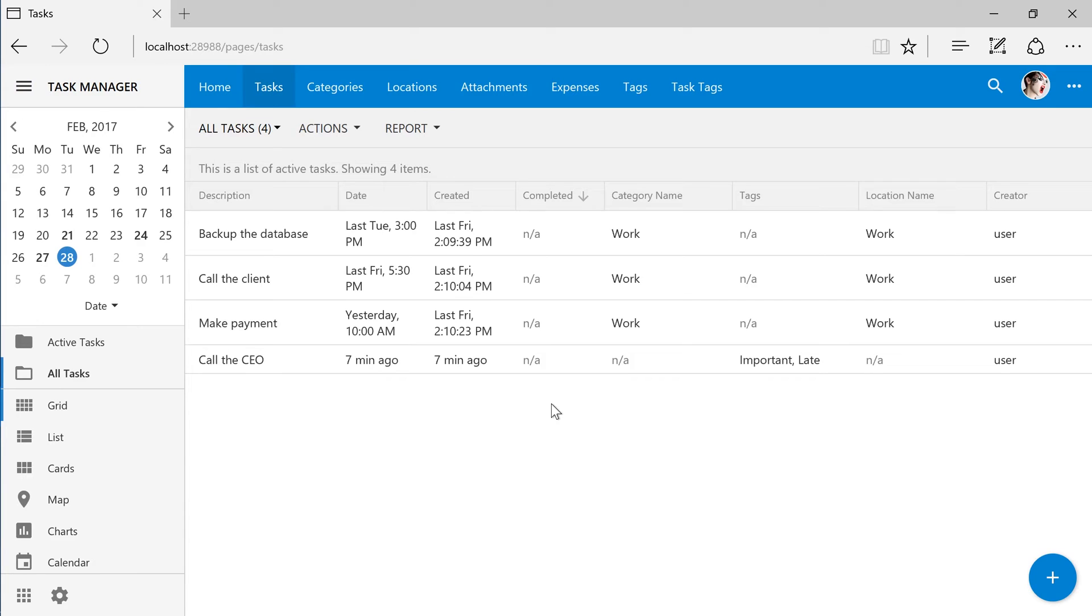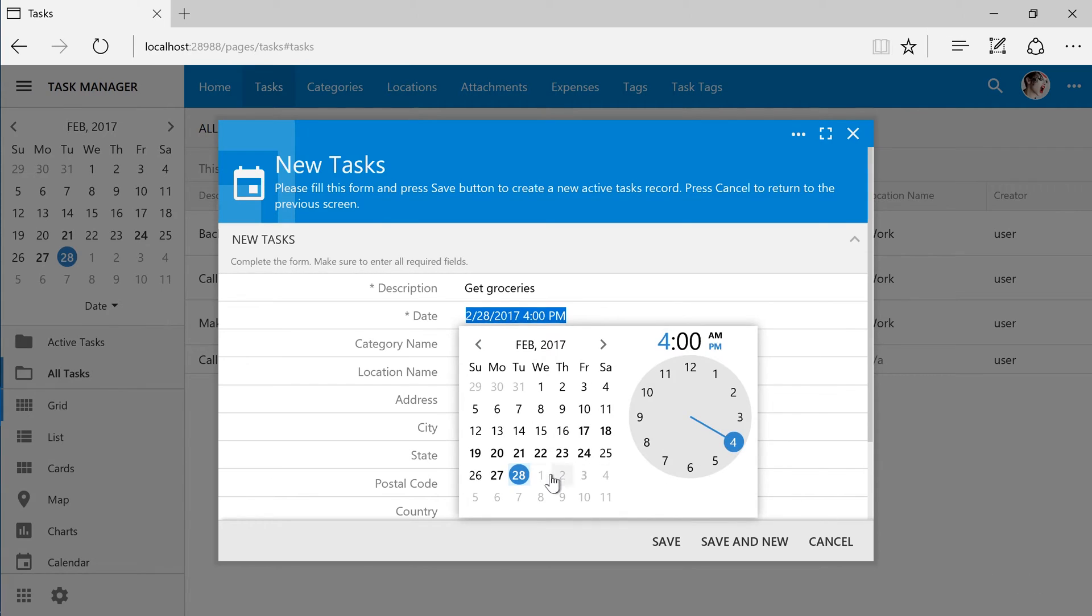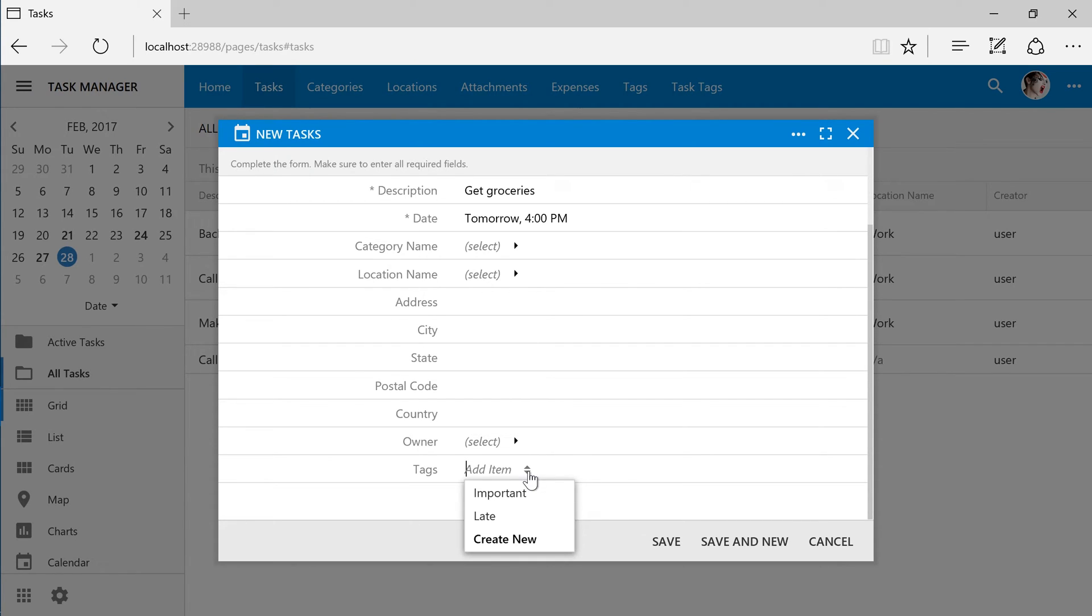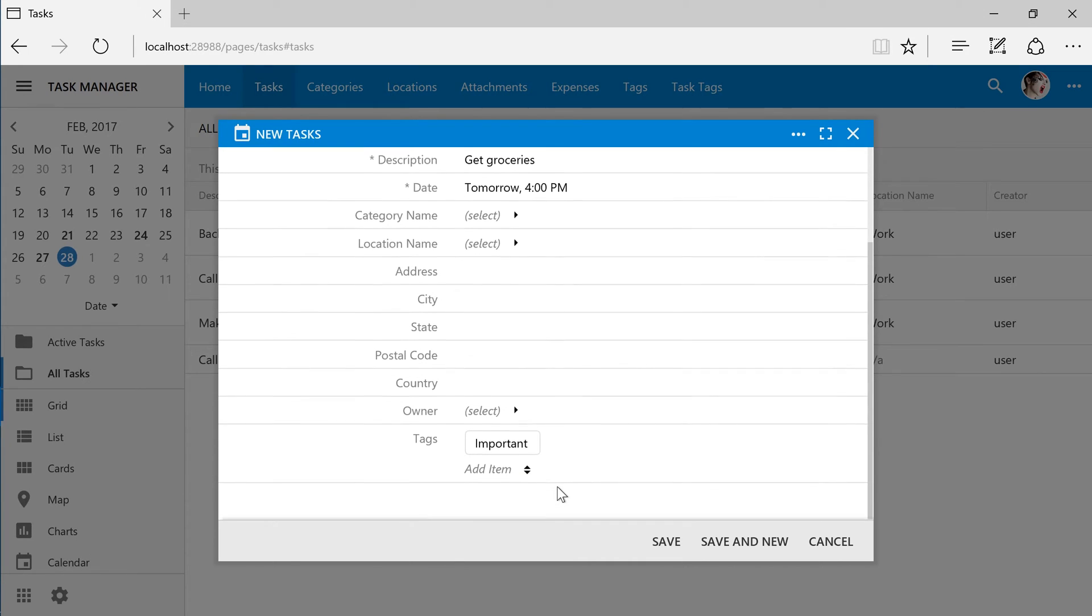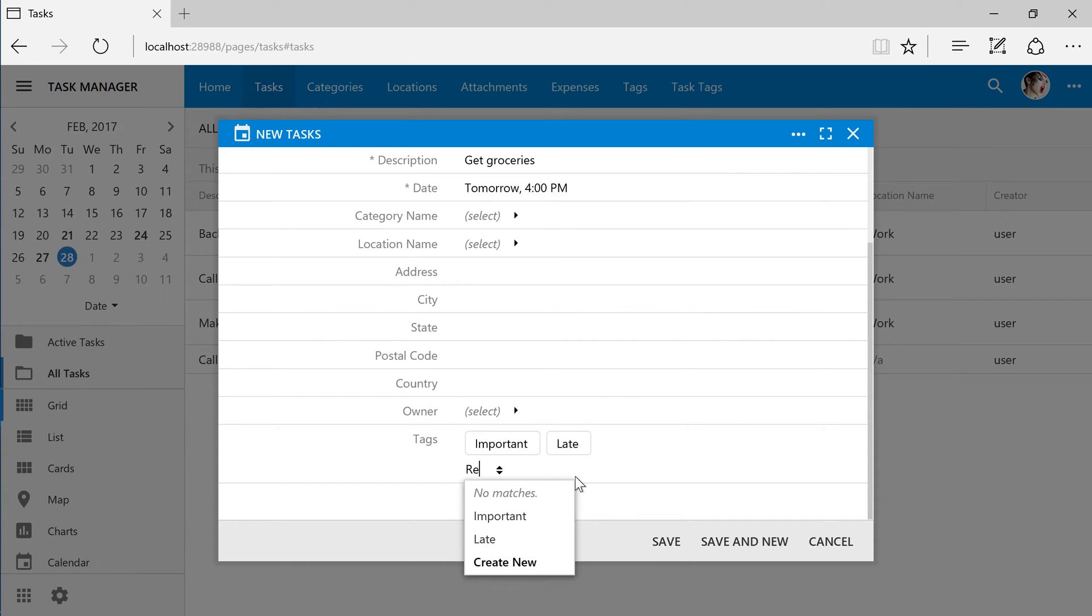Let's create a new task. Notice that the tags field is now rendered as a drop-down list. We can select an item from the list to include it to the list of tags. We can also type to search for a tag. If the tag does not exist, we can press enter to create the tag inline.